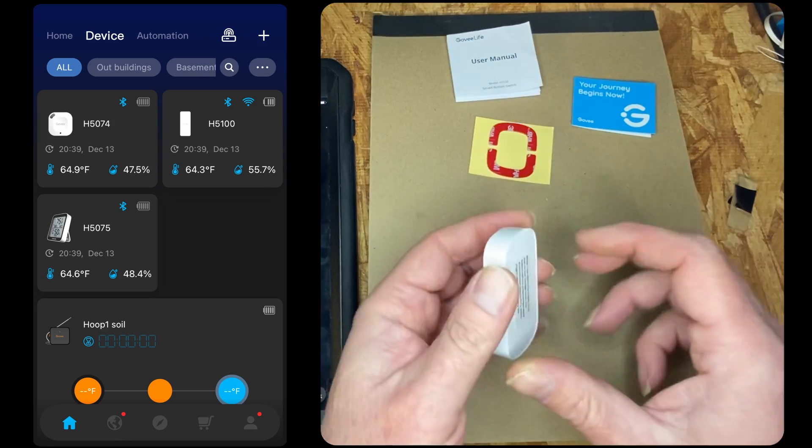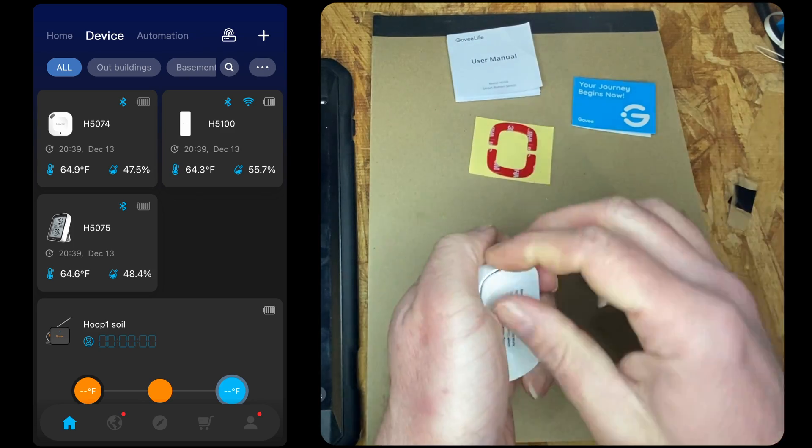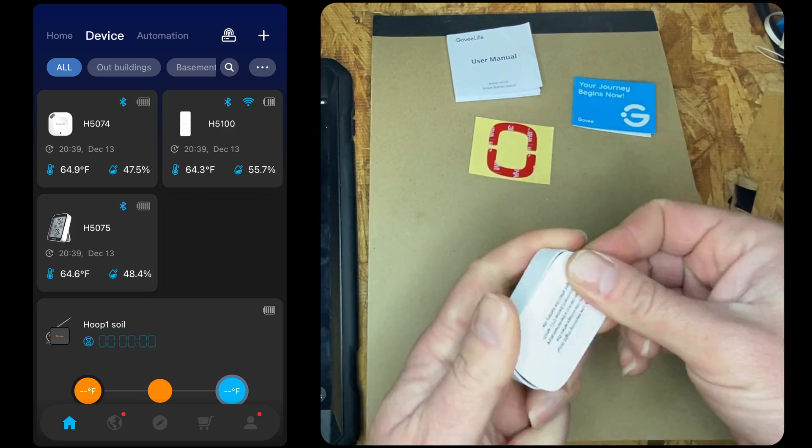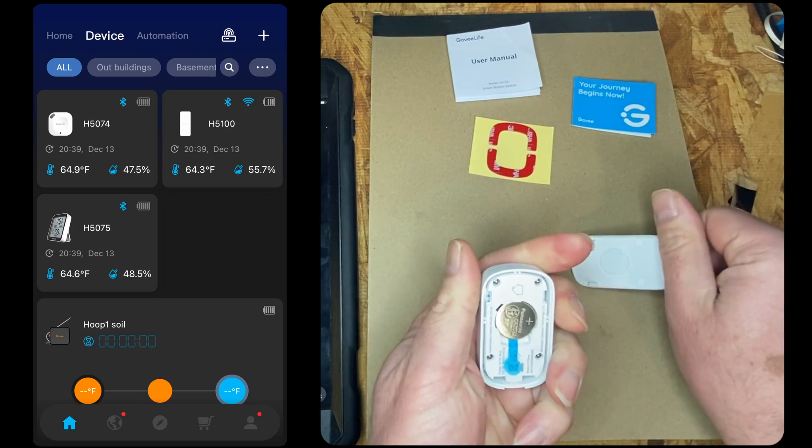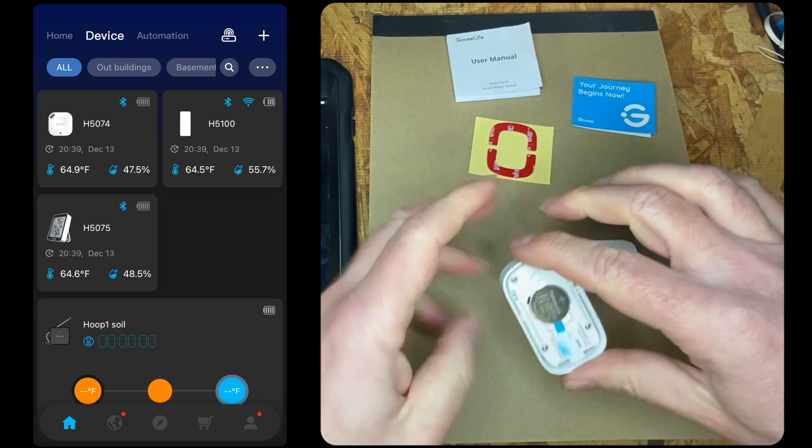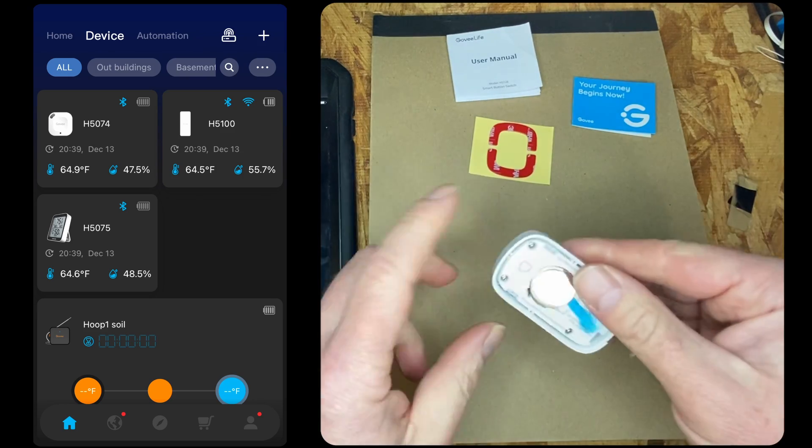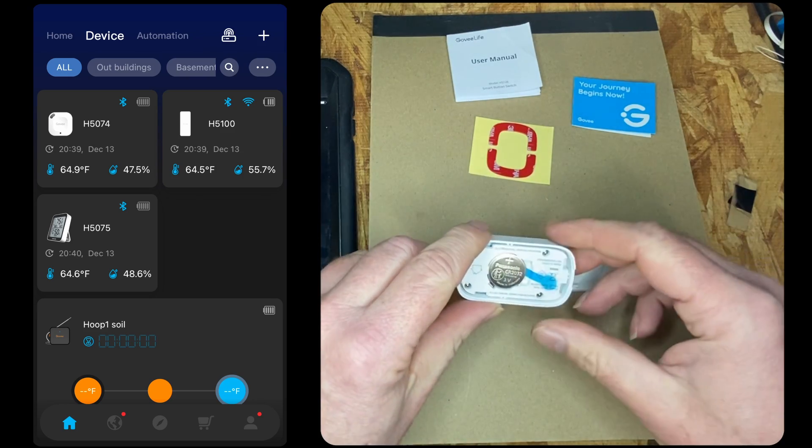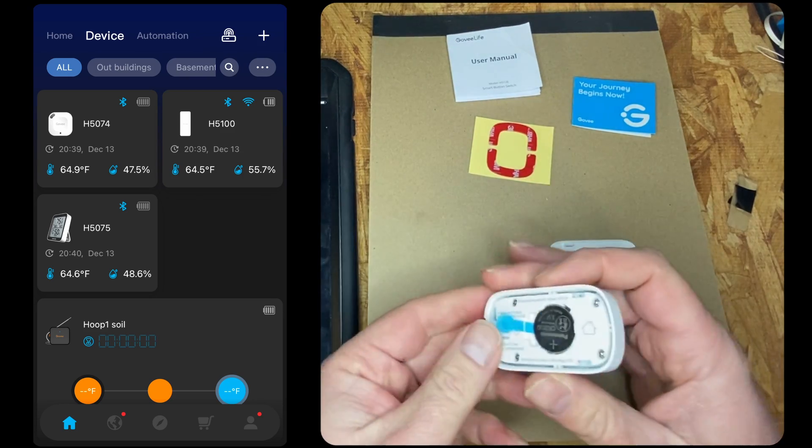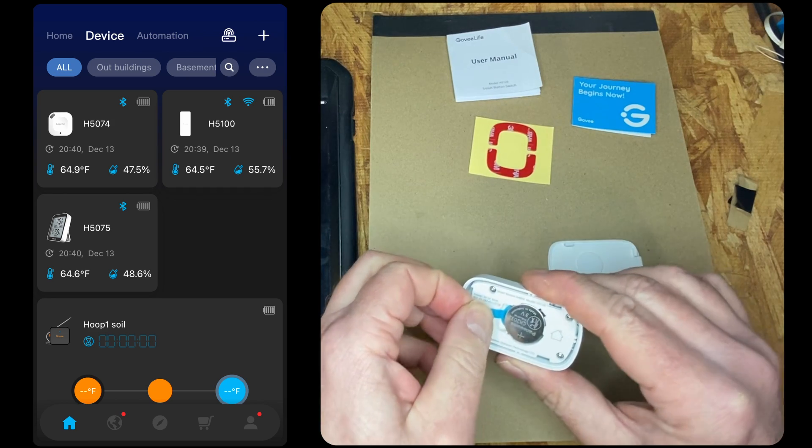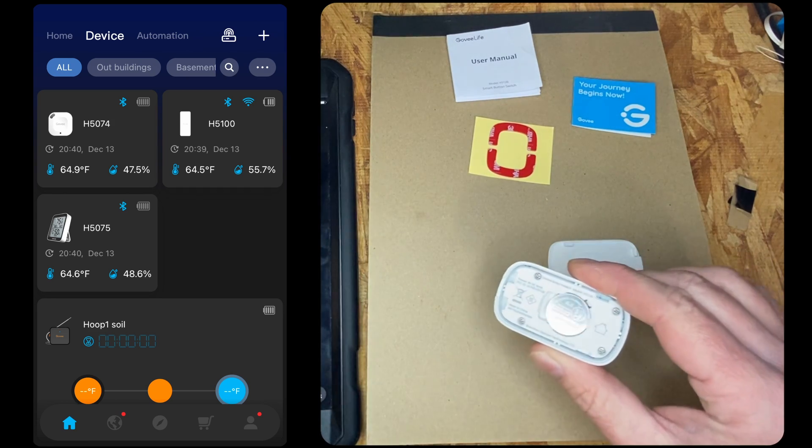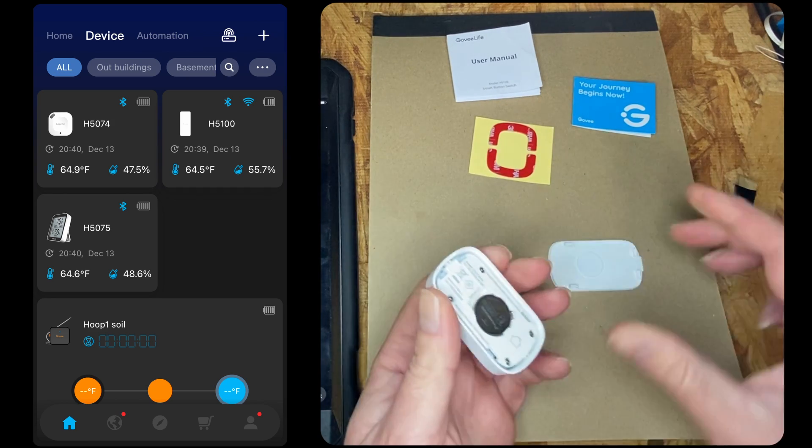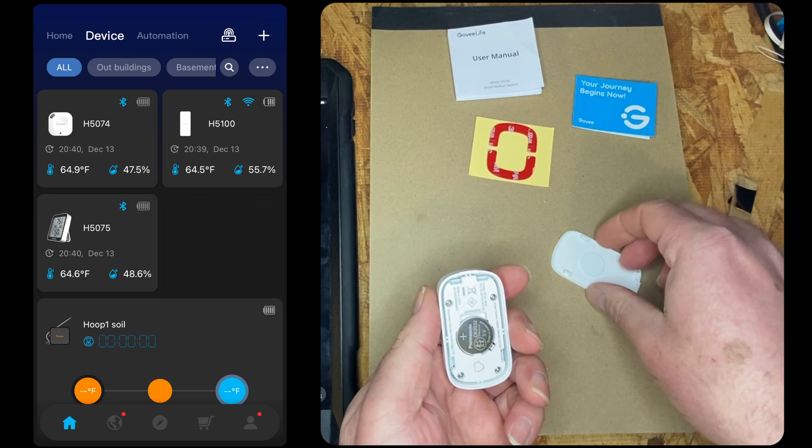Okay, so what kind of batteries do we have in here? Take the back cover off. We have a CR2032, pretty standard motherboard battery. Pull out the tab and we're good to go.